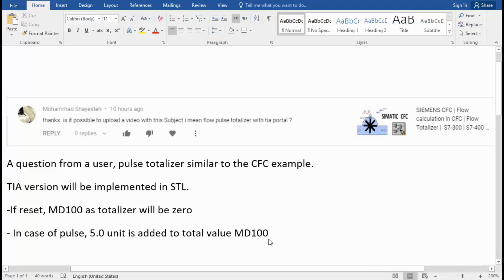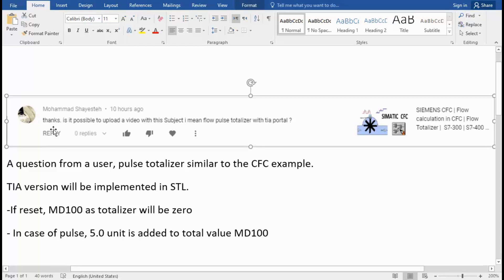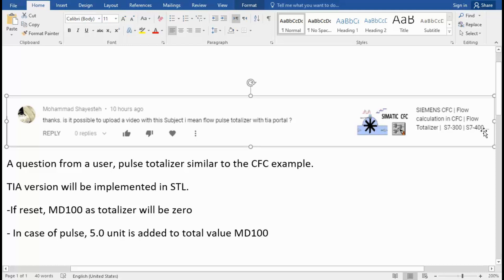I received a question from a member here about creating a similar flow calculation that has been done in CFC. This member asked me to perform and program a similar application in TIA Portal.